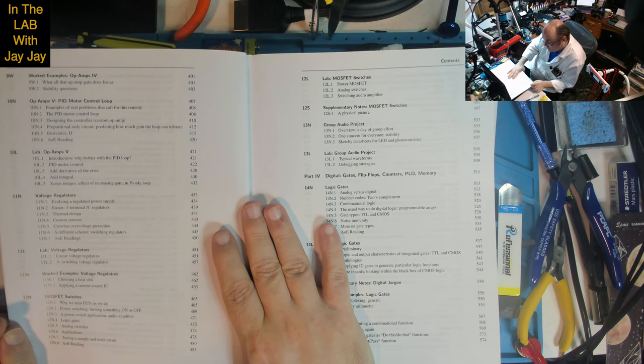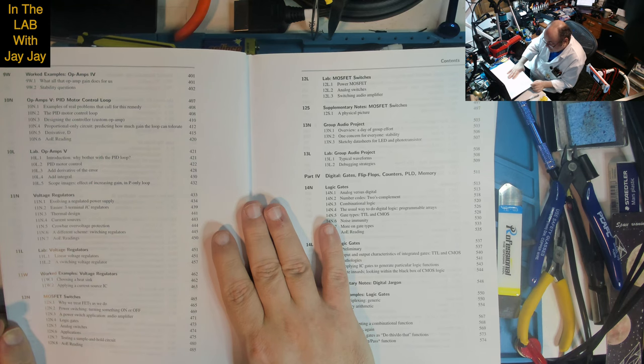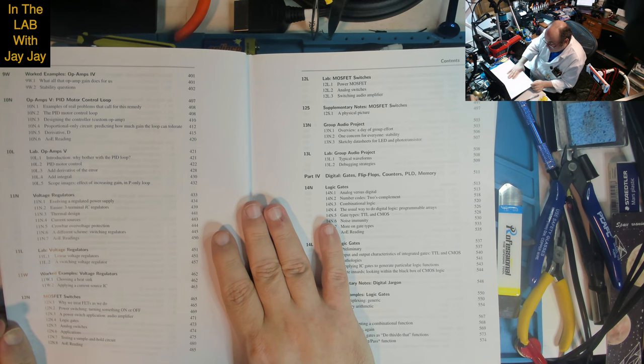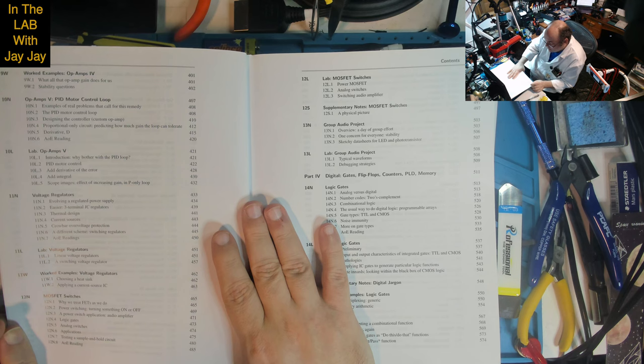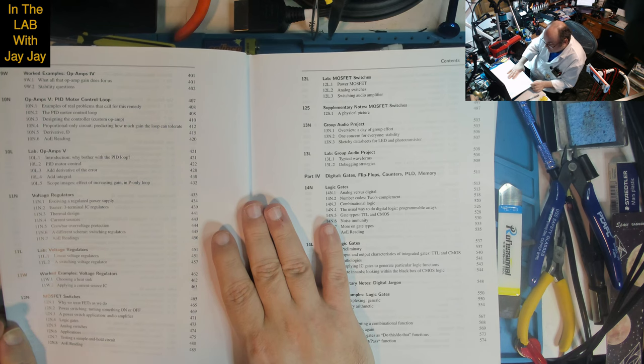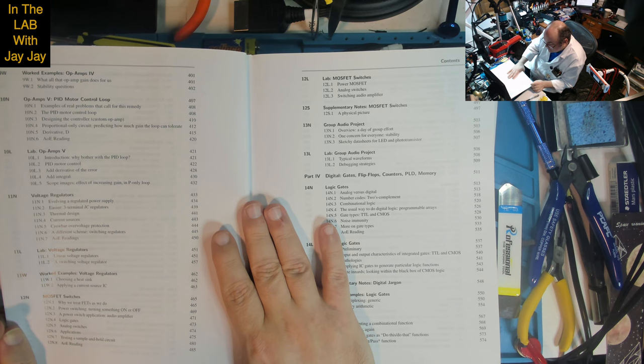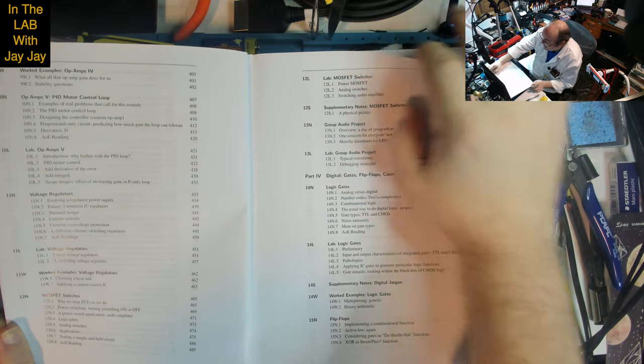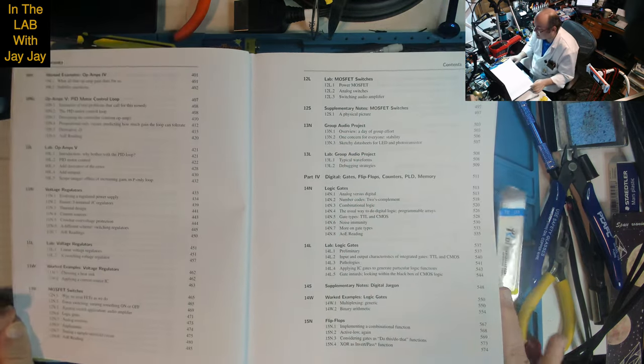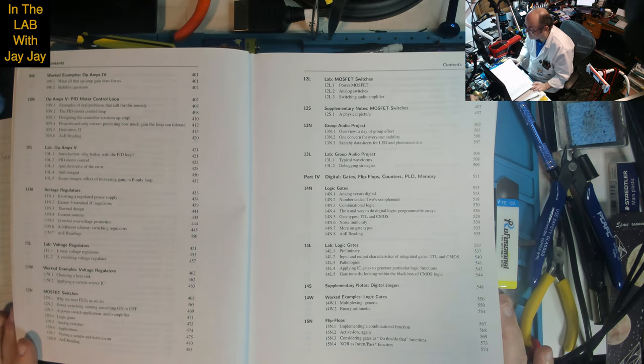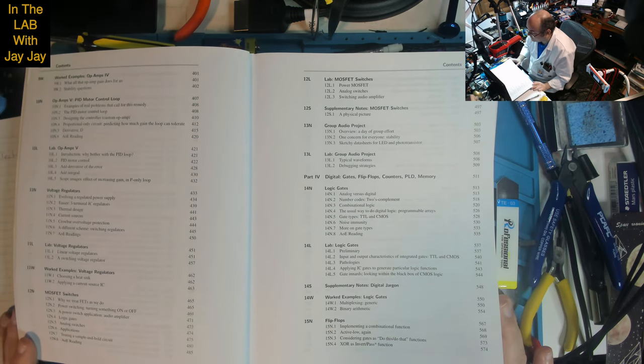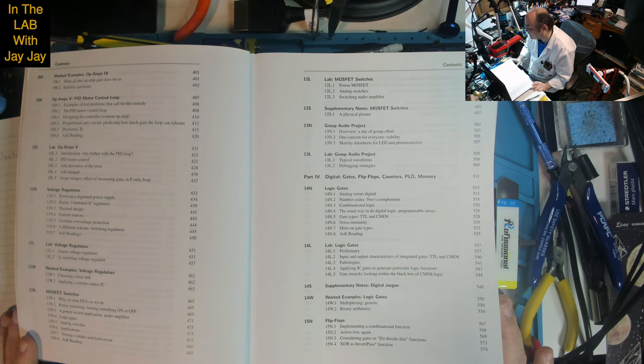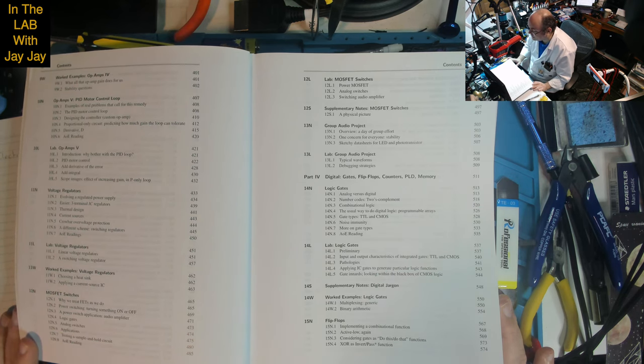Lesson 12: MOSFET Switches - why we treat FETs as we do, power switching, turning something on or off, a power switch application, audio amplifier, logic gates, analog switches and applications, testing a sample and hold circuit. Lab on power MOSFET, analog switches, switching audio amplifier. Supplementary notes include a physical picture.